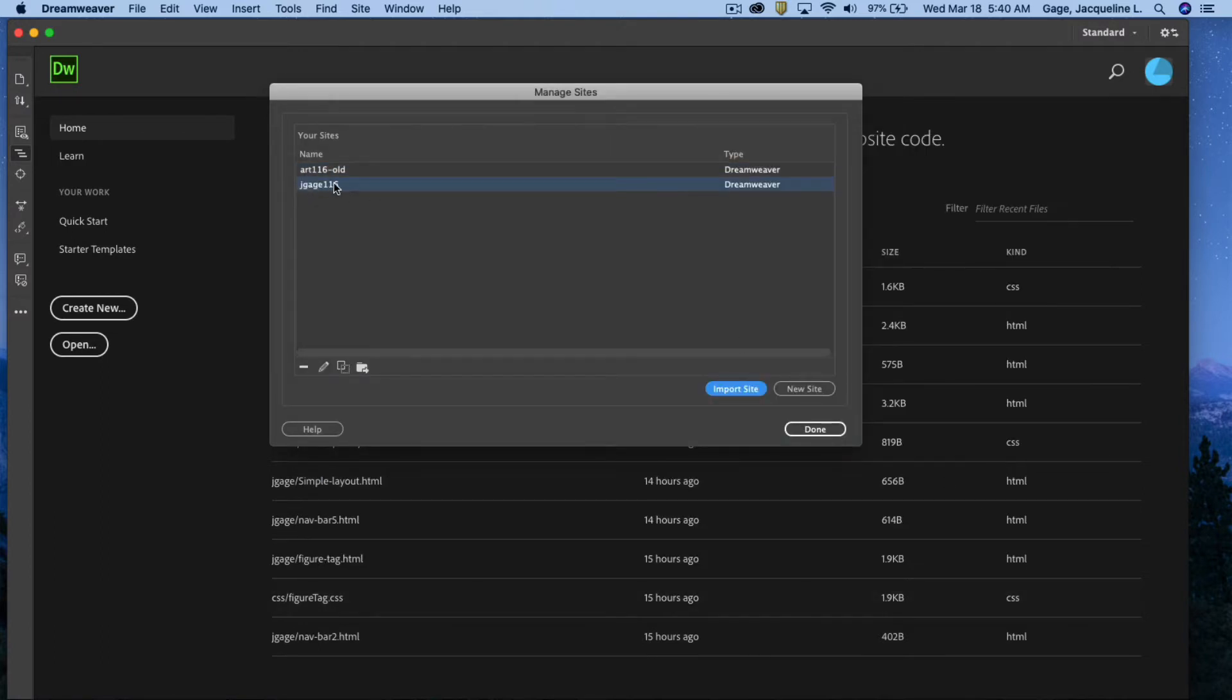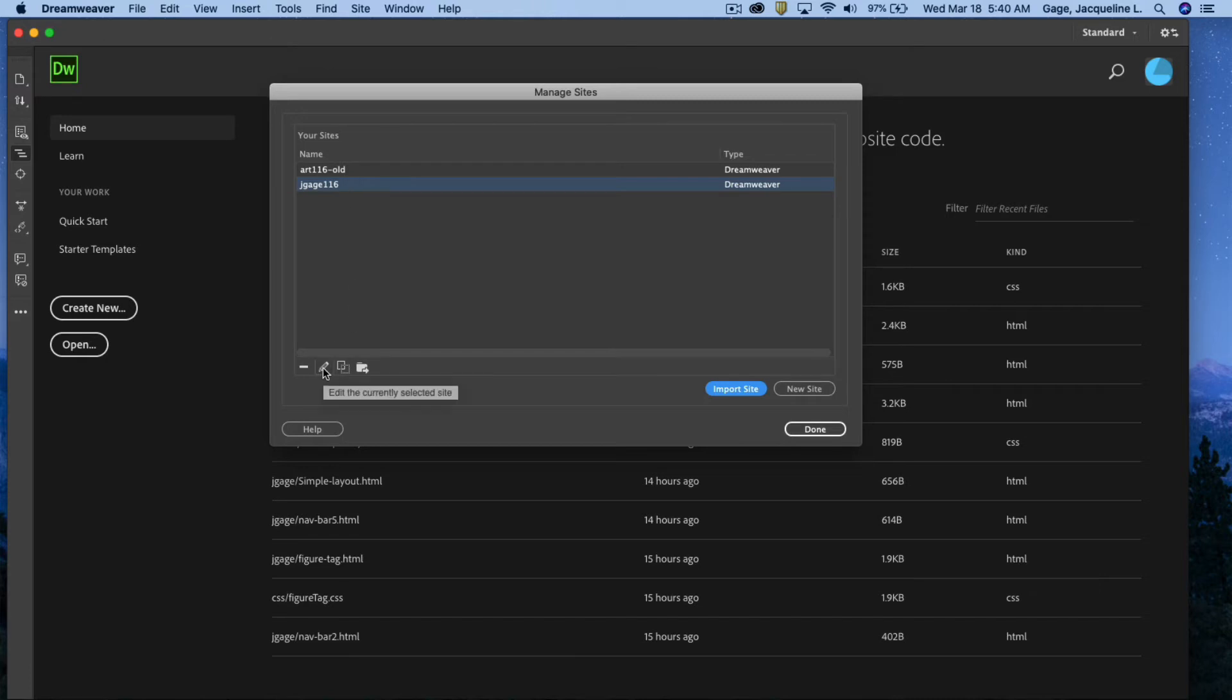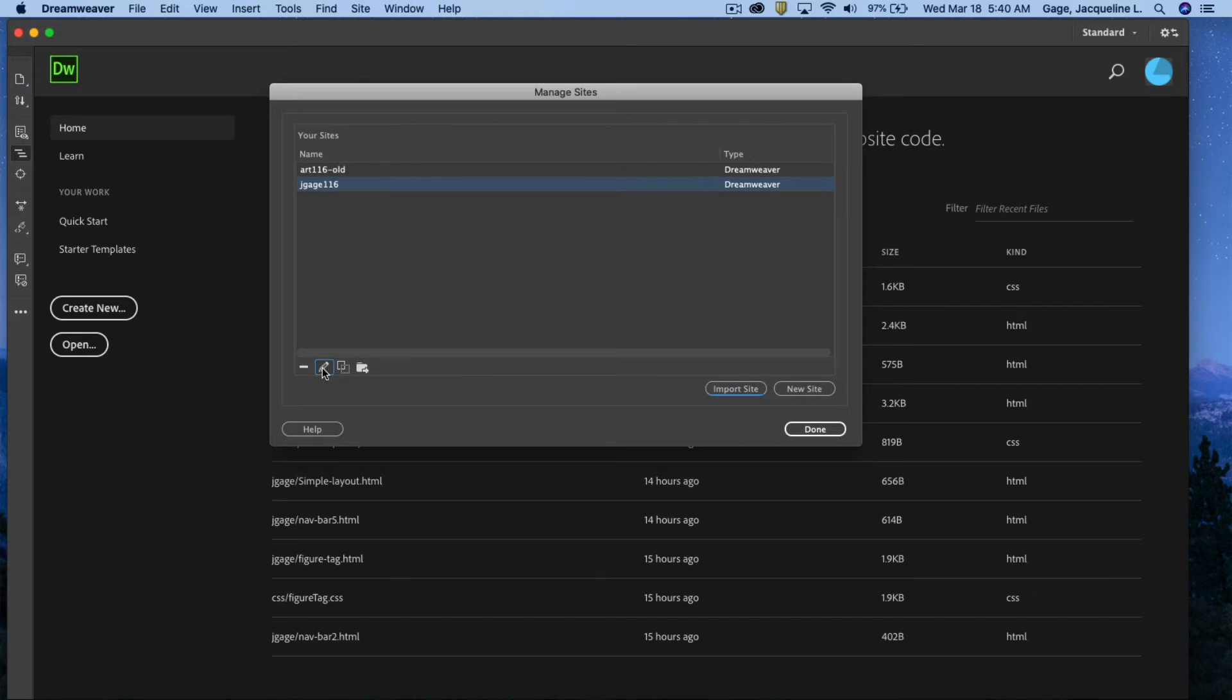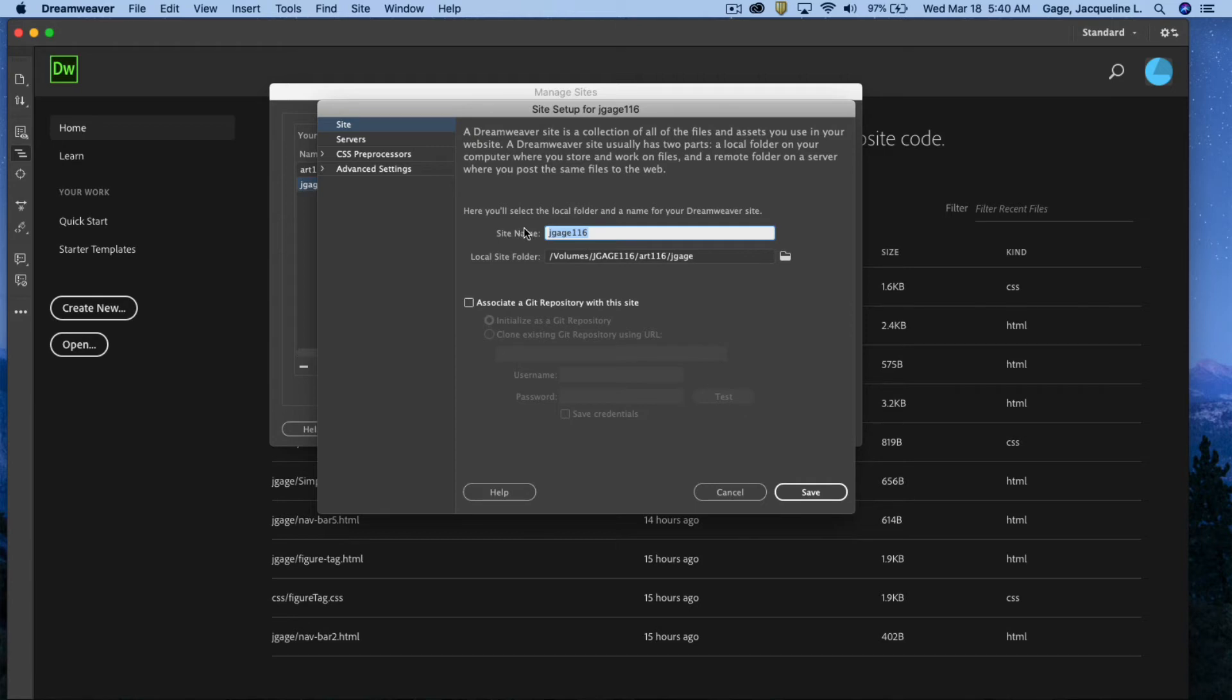You'd have it listed here then and what we're going to do is we're going to change some settings slightly. So you can either double click the name here or click on the pencil icon to edit it. Okay, make sure that you have this information filled in. Again you might have a slightly different site name. It doesn't matter really. It could say art 116 then, that's not going to matter that much.